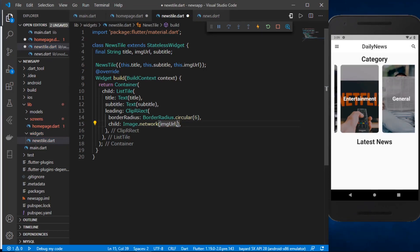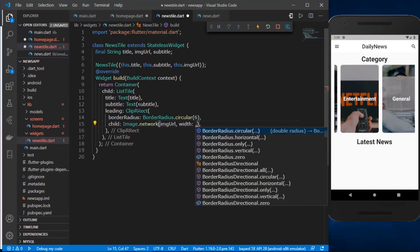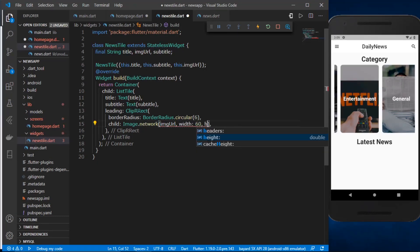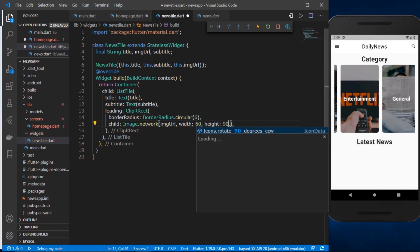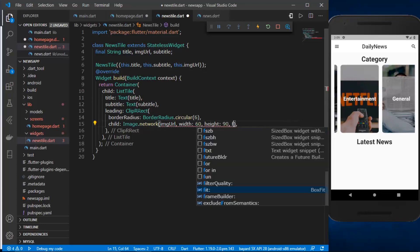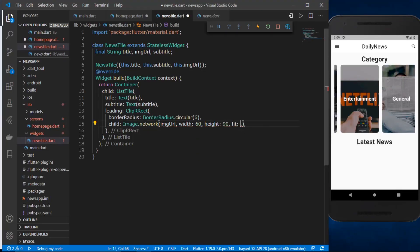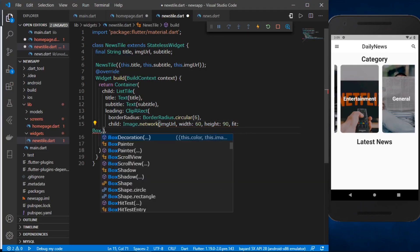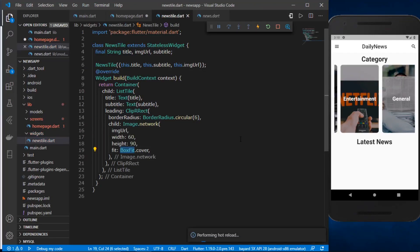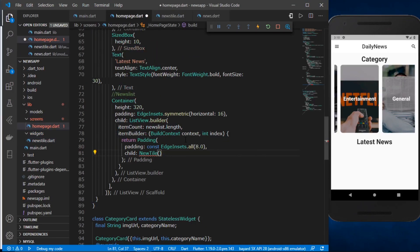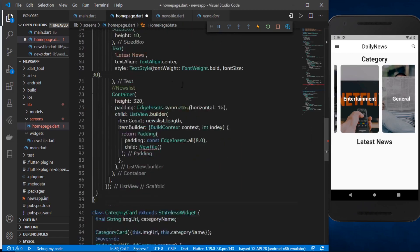We can set the width to 60 and the height to 90. We can also use the fit option, setting it to BoxFit.cover. Let's save this and go back to our home_page.dart file where we can also use the BoxFit.cover option inside our CachedNetworkImage.